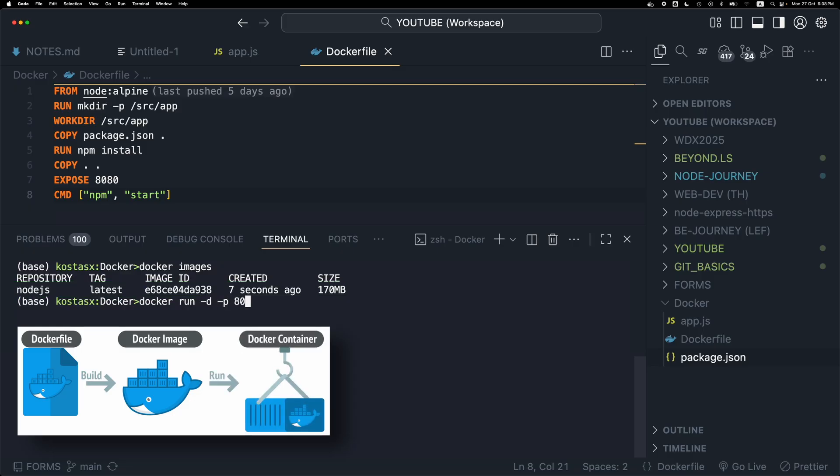I'm going to run the docker run command and supply the -d, short for detached option, which is going to run the container in the background and print the container ID in the console.